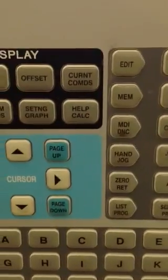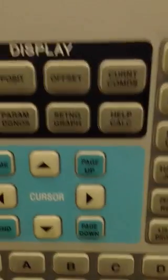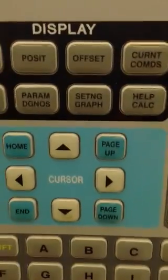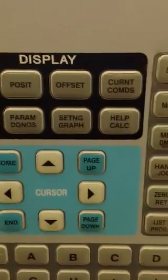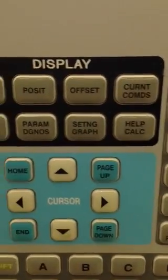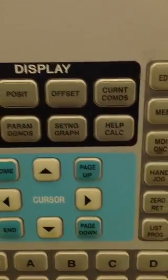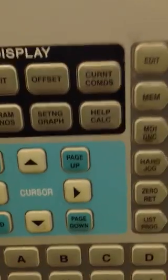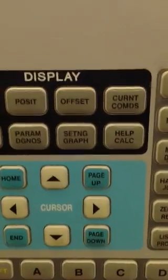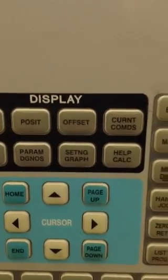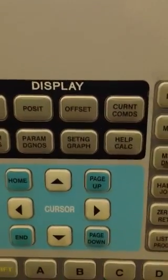And when we do that, we will press a button right here. It says setting graph. If you push this button twice, you go to the graphic screen. If you push it once, you go to the setting screen.